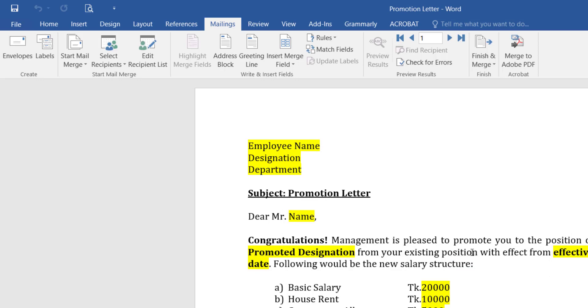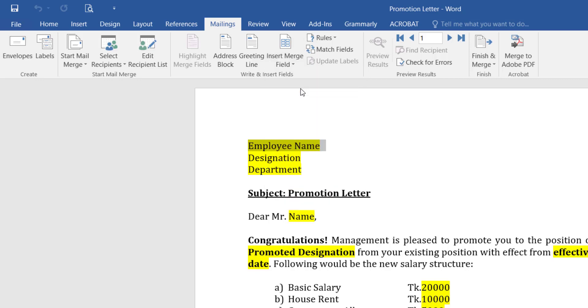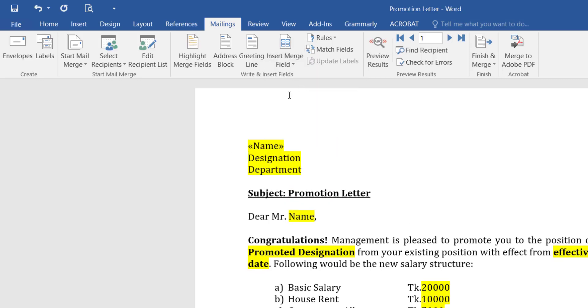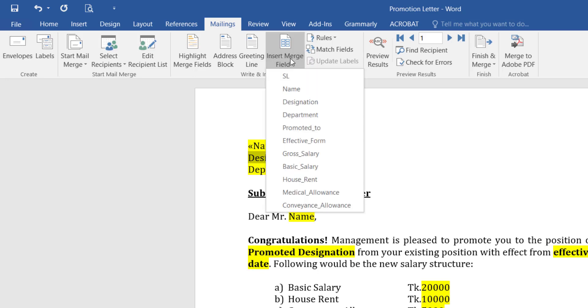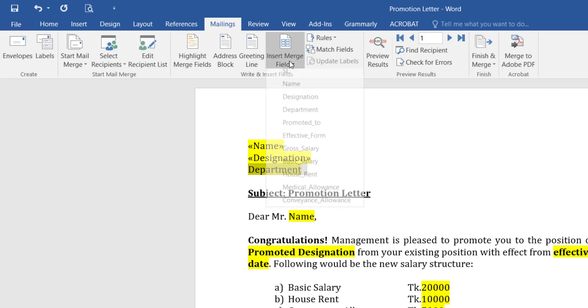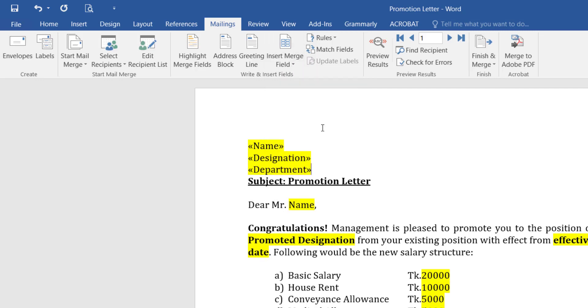Now selecting the area. Employee Name - Insert Merge Field, Name. And then Designation - Insert Merge Field, Designation. Then Department - Insert Merge Field, Department.